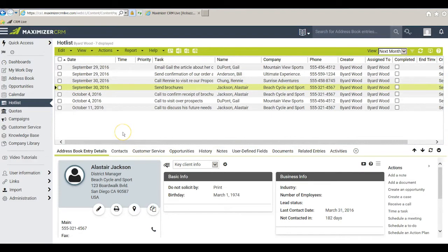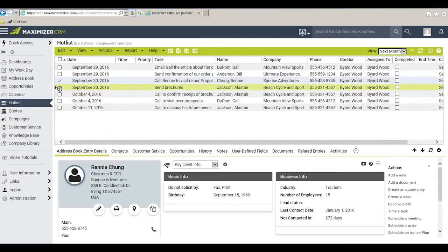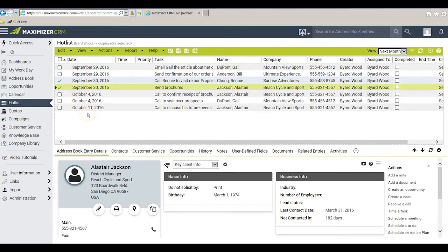Now for clever item number two. I notice I have two tasks coming up on September 30th and remember I'll have to go out of town that day so I'm not going to be able to fulfill those two on time. I can do two things.